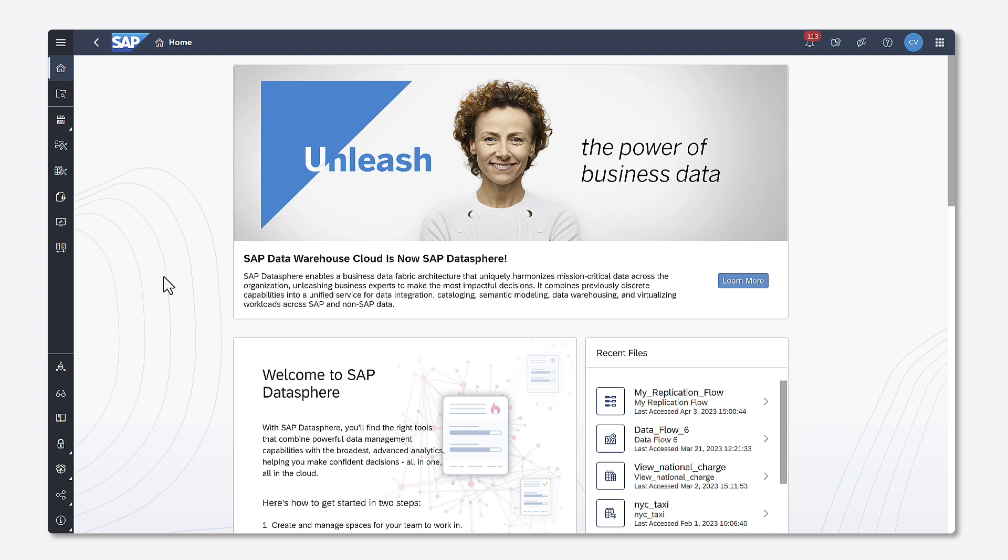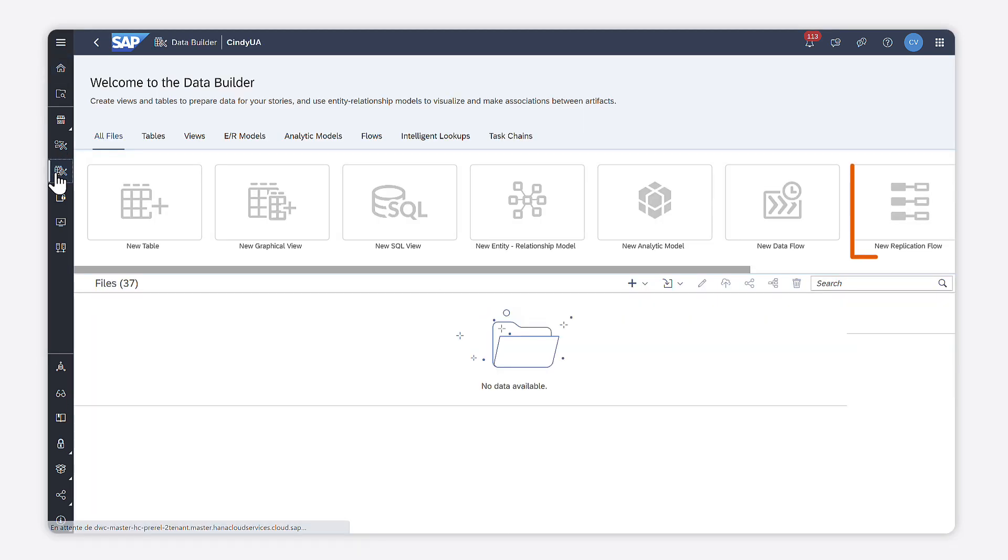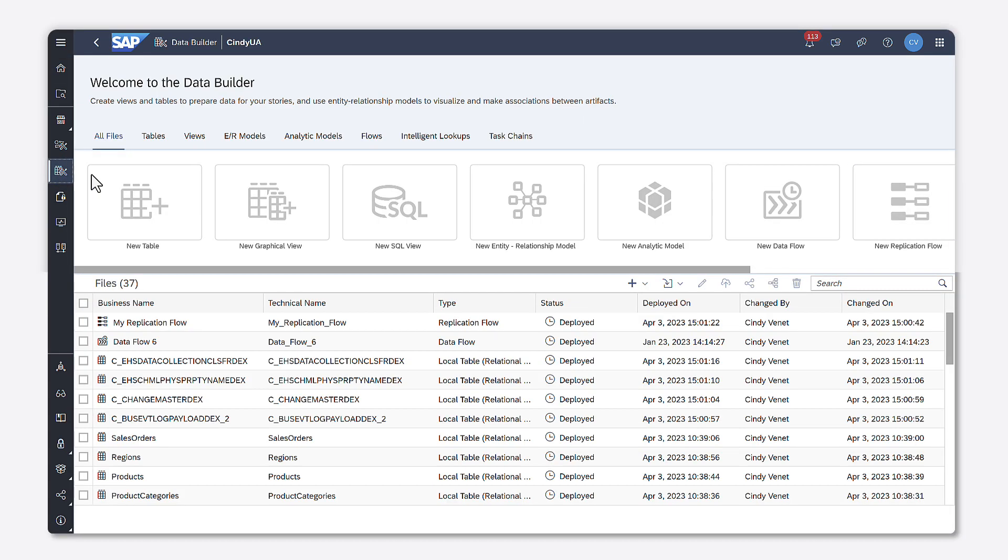You create replication flow in the data builder. Select new replication flow.